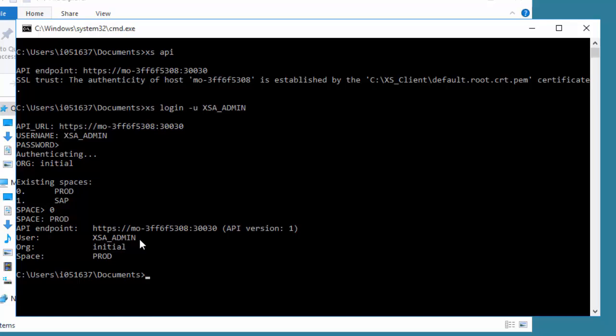For example, you can have production, development, testing, all sorts of different environments from a development and deployment perspective, all on the same machine. That's a really nice thing about XSA advanced compared to prior capabilities in HANA.